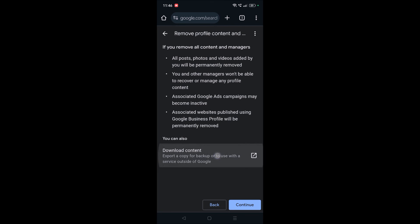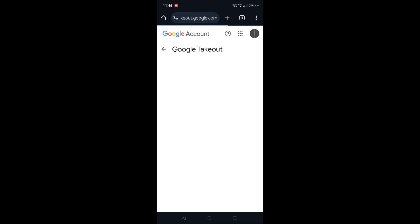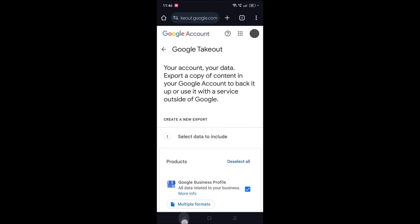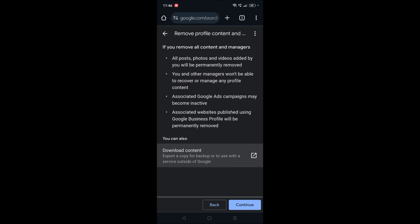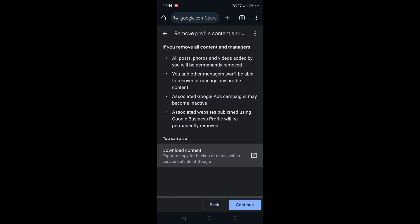If you want to download this, you can click on Google Takeout and from here you can download the content.